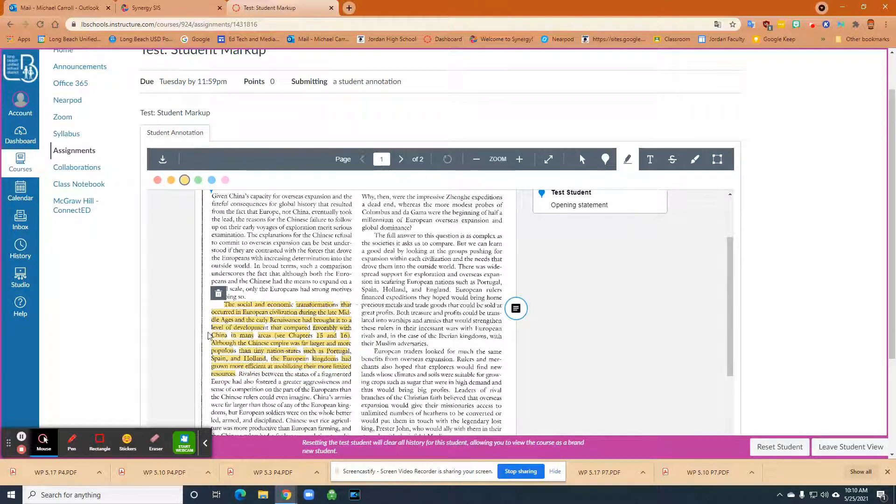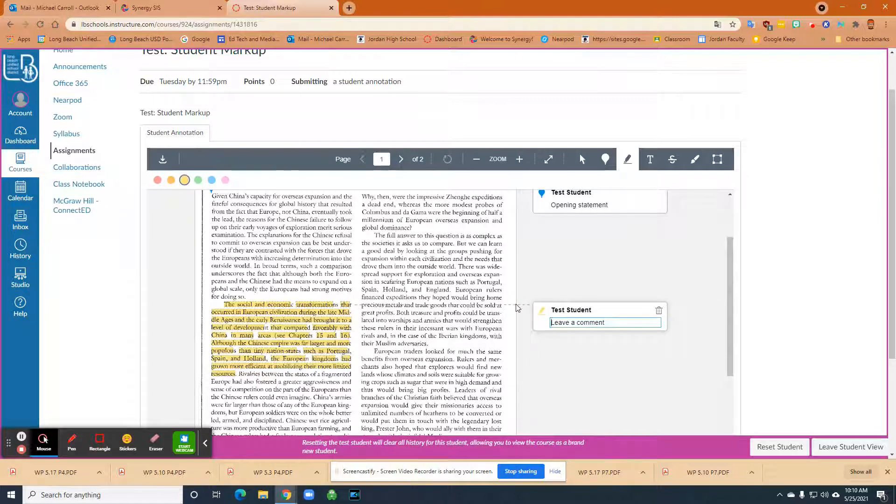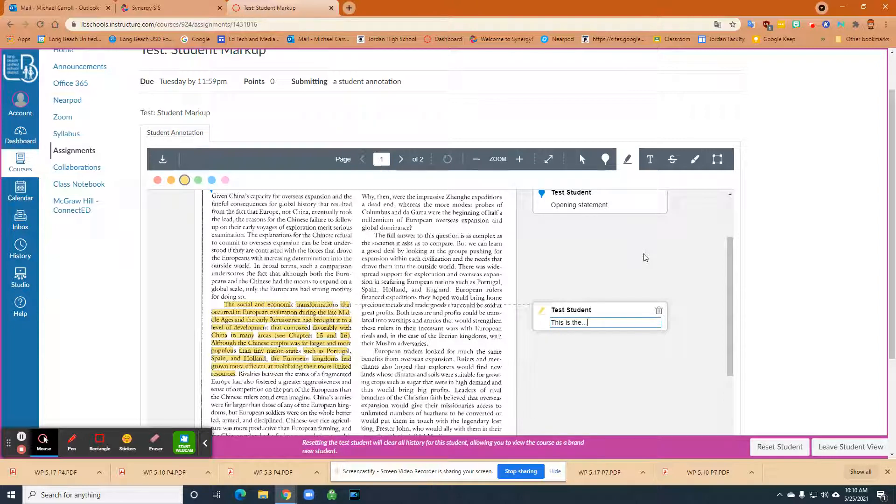And then once the section is highlighted, then they can click the comment feature and then they can just put in this is the, and whatever it is, thesis statement, whatever it is that you want the students to find.